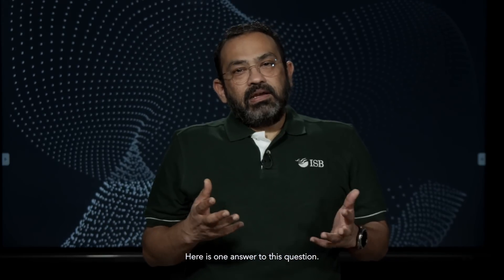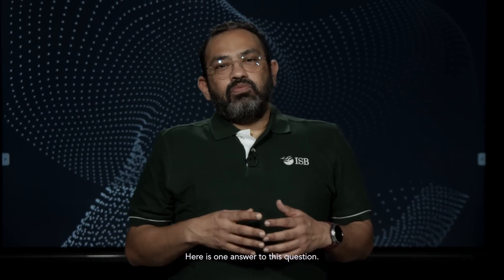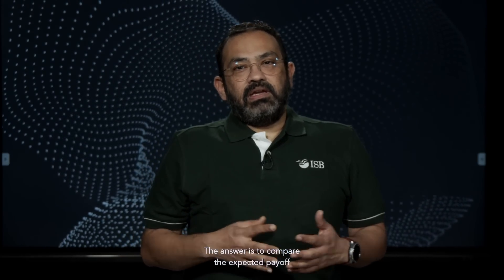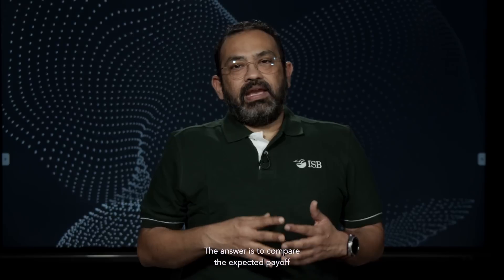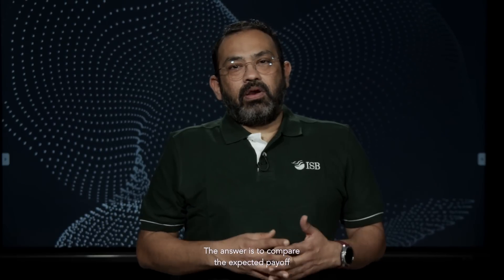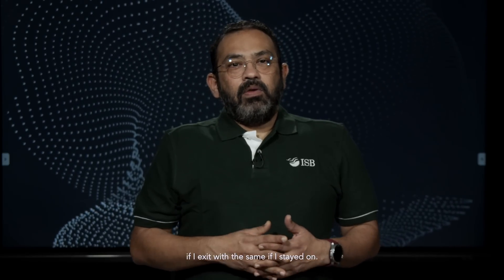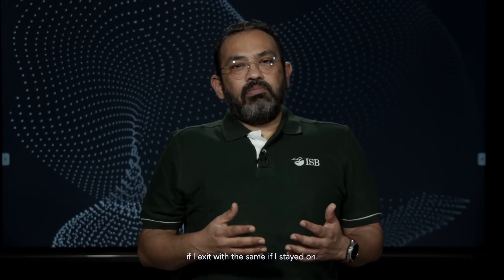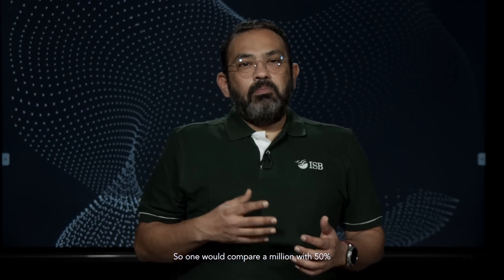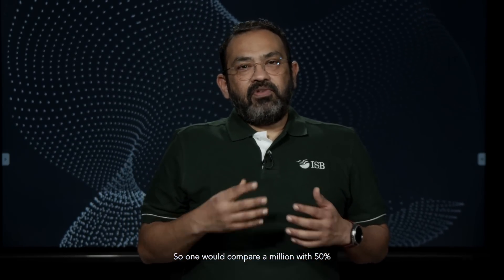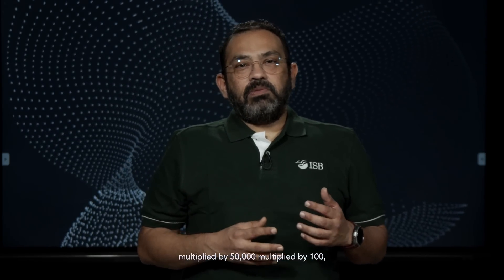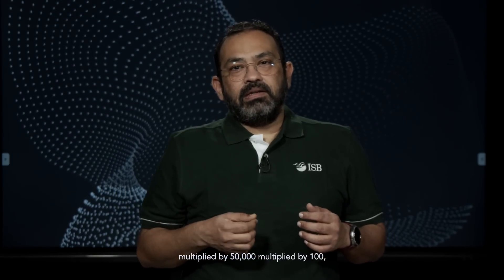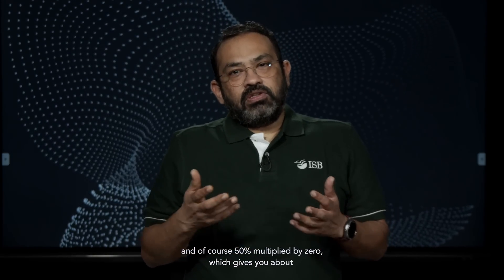Here is one answer to this question. The answer is to compare the expected payoff if I exit with the same if I stayed on. One would compare a million with 50% multiplied by 50,000 multiplied by 100.